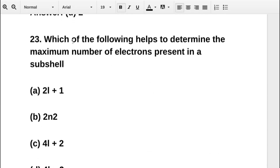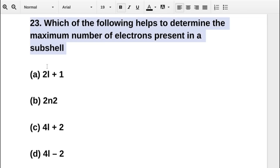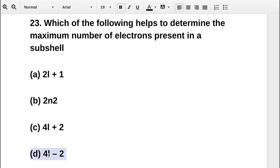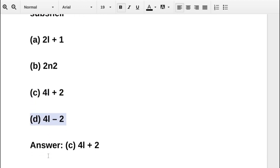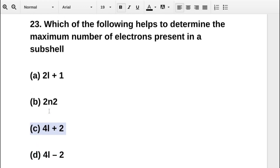The next question asks: which of the following helps to determine the maximum number of electrons present in a sub-shell? Option A is 2l+1, option B is 2n², option C is 4l+2, option D is 4l−2. The correct answer is option C: 4l+2.